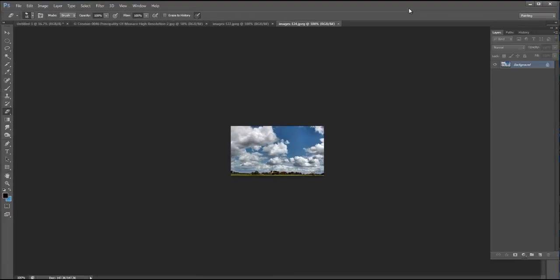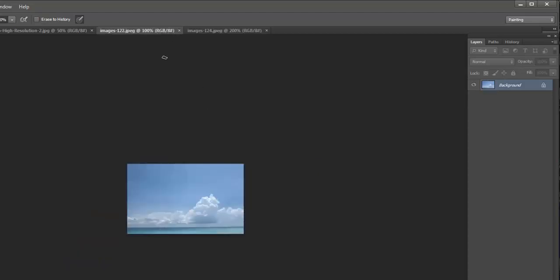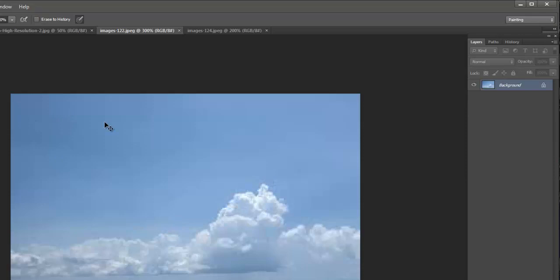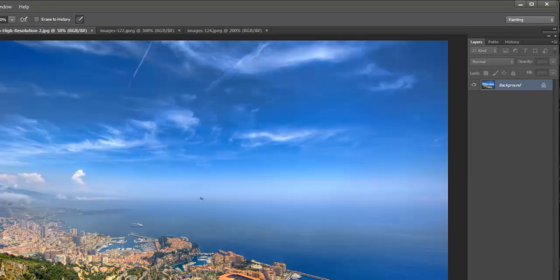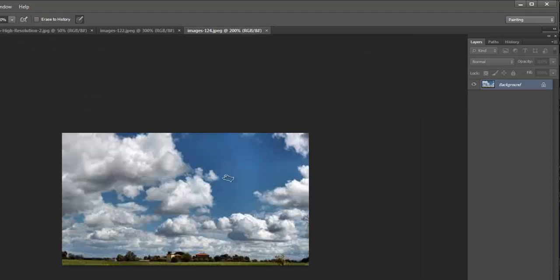Today I want to talk about some basics on how to paint or create a sky. Before I start painting anything — whether it's stone, concrete, UV map textures for a game, or a conceptual piece — the first thing I always do is a visual analysis.